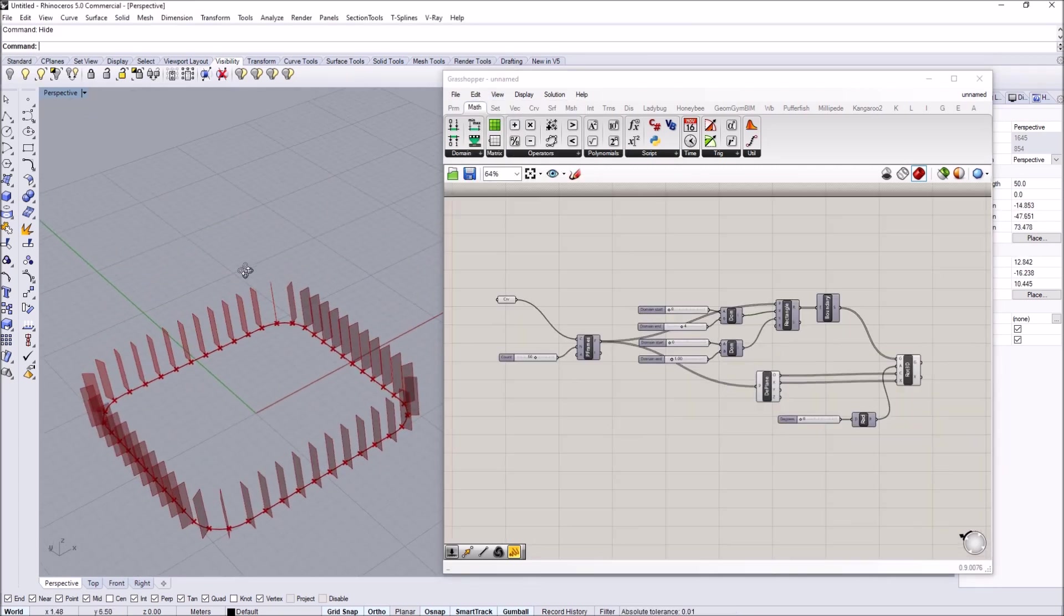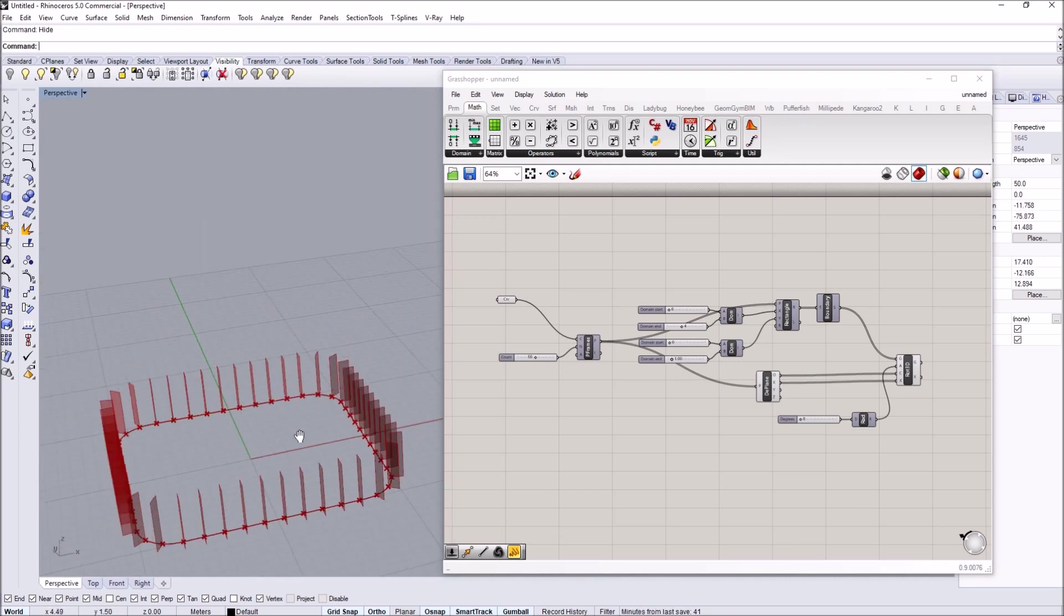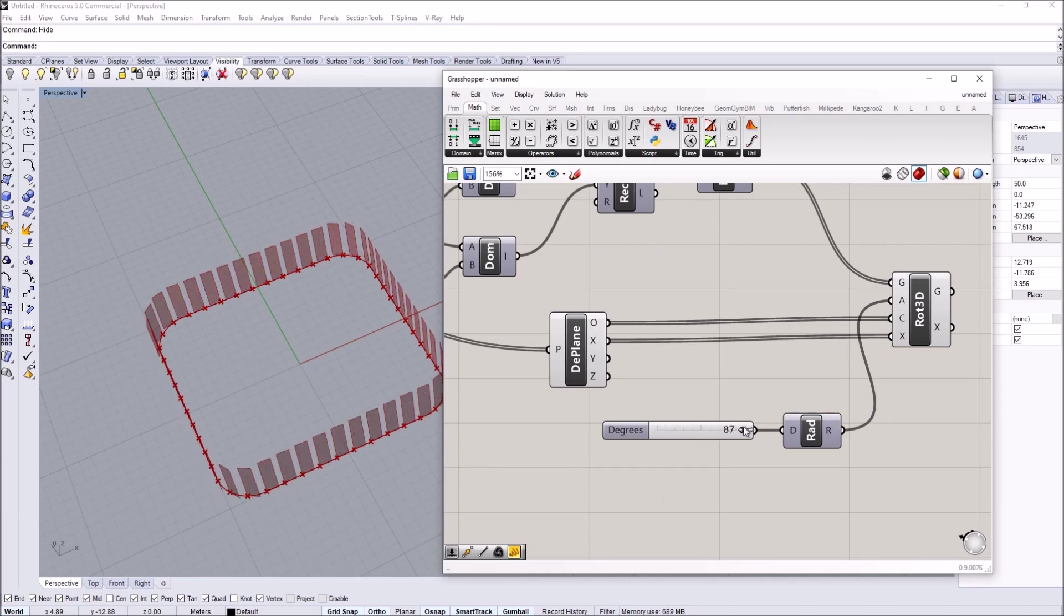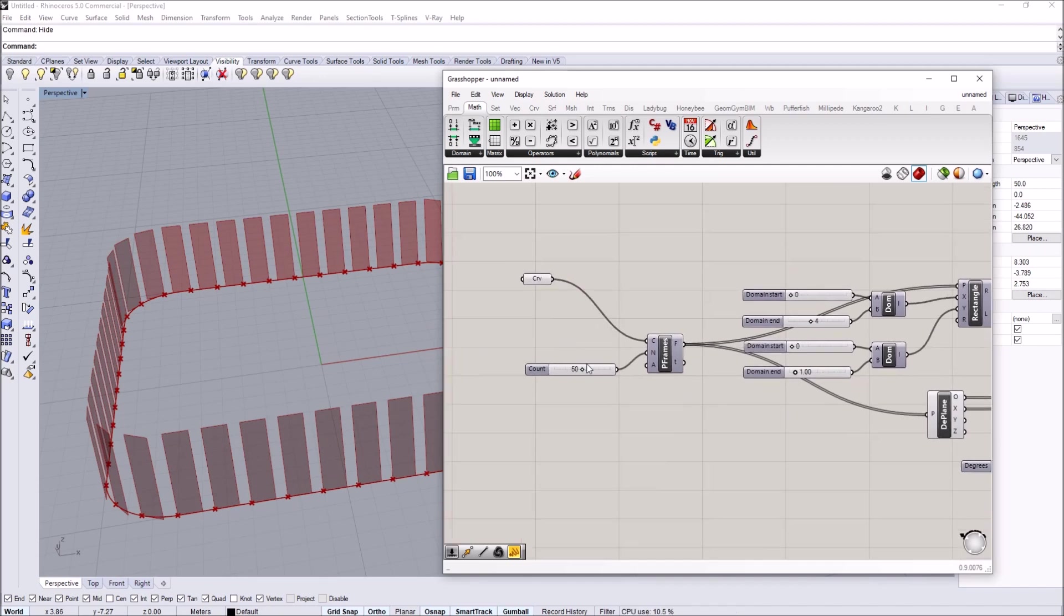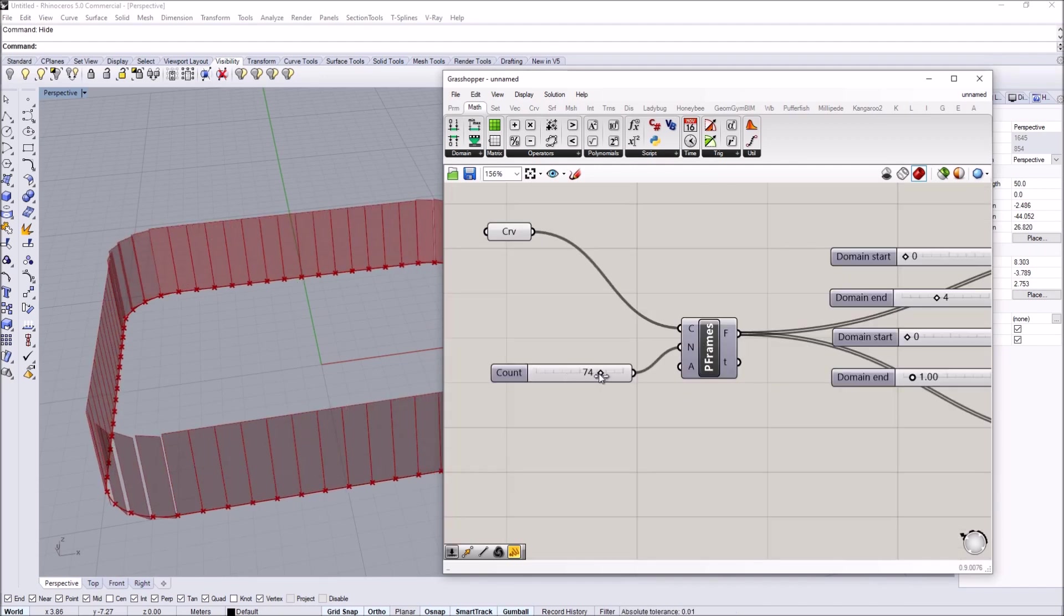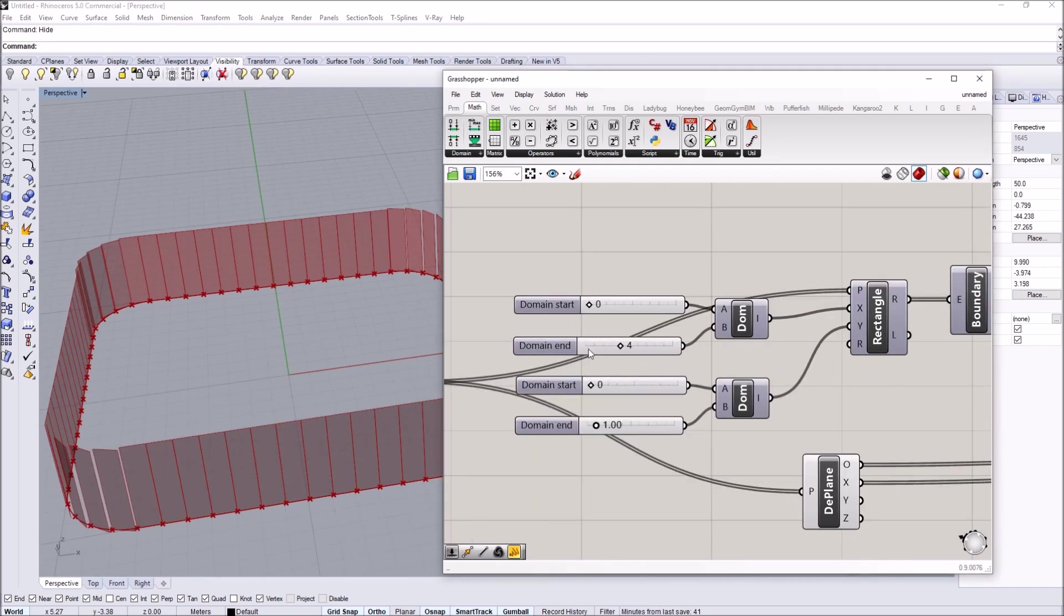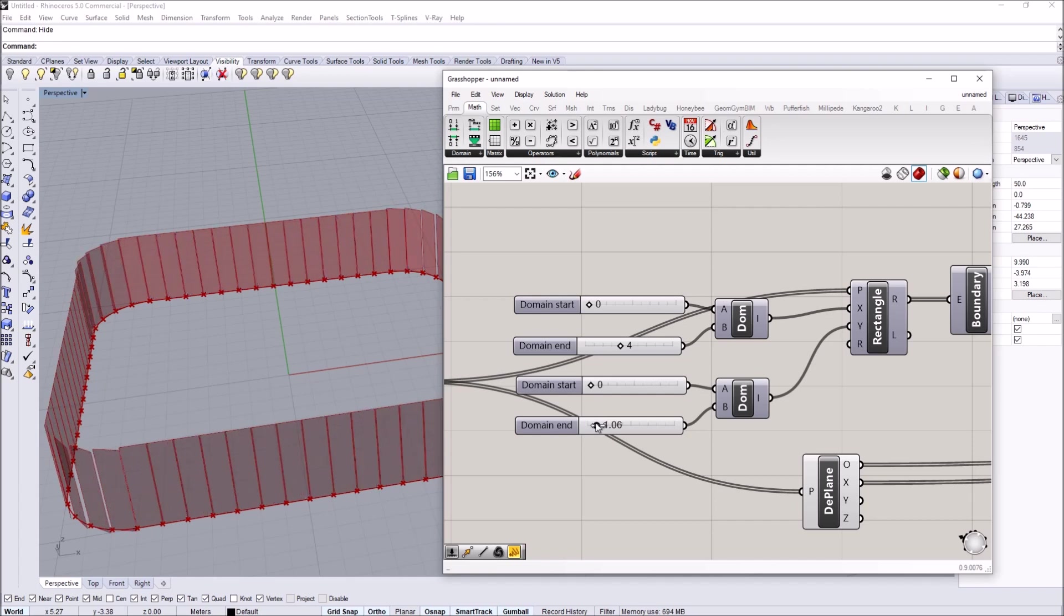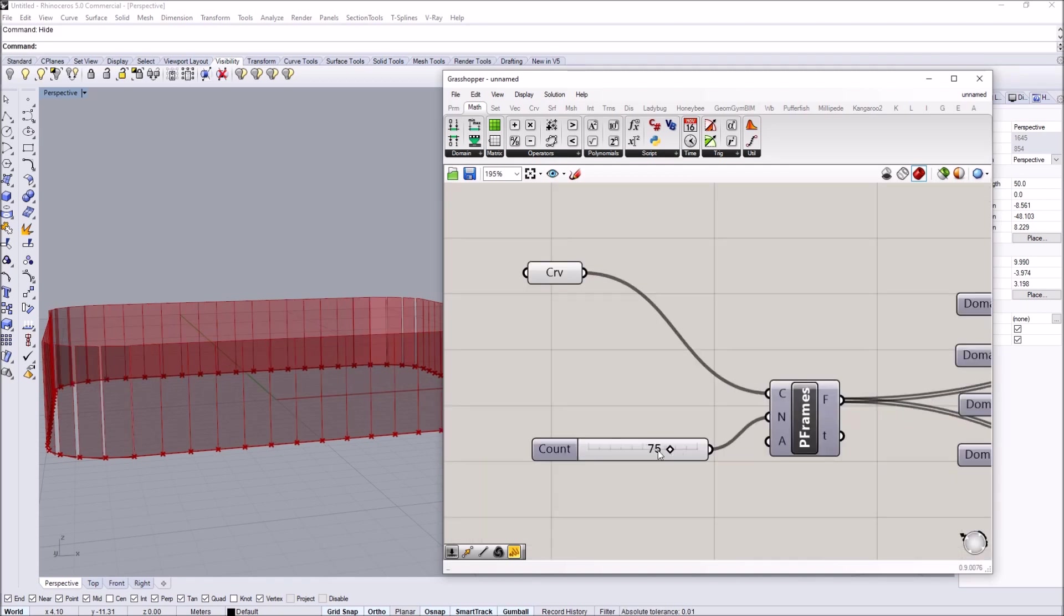We don't need this anymore so we can delete that. Let's test if all the rotations are working. When I rotate you can see the panels are closing. The width of panels we can control by increasing the amount of panels or changing the length. I'm going to keep this at 1 and the amount of panels at 75.